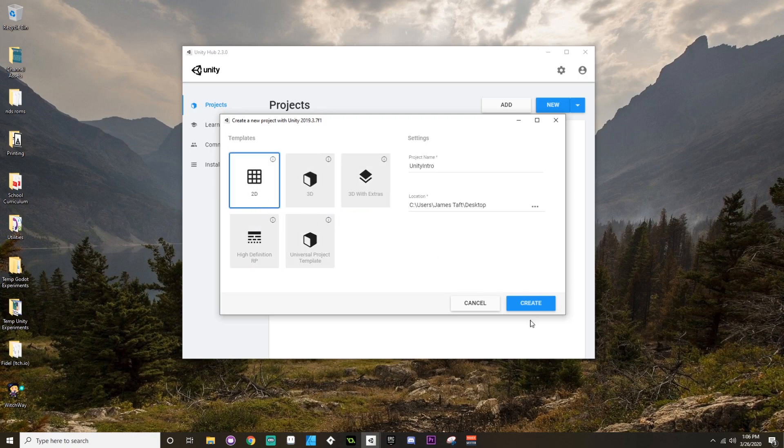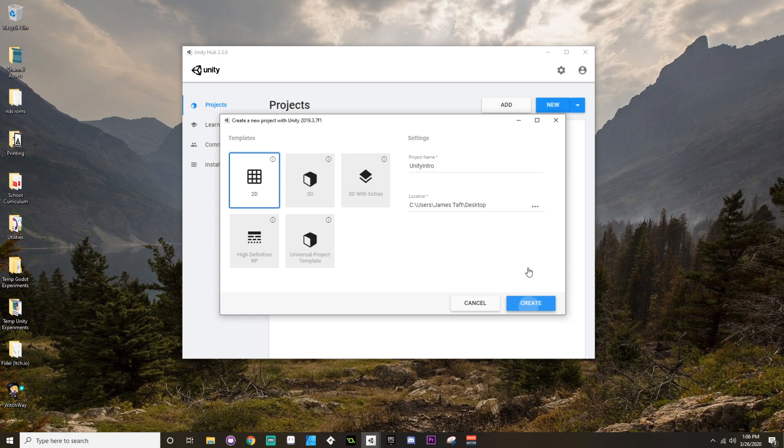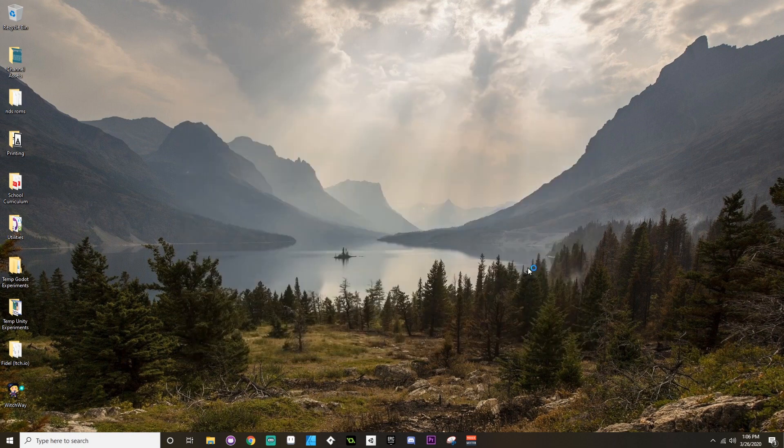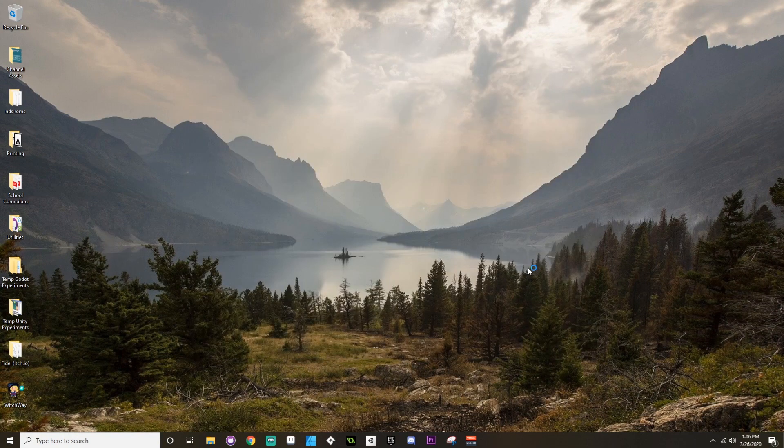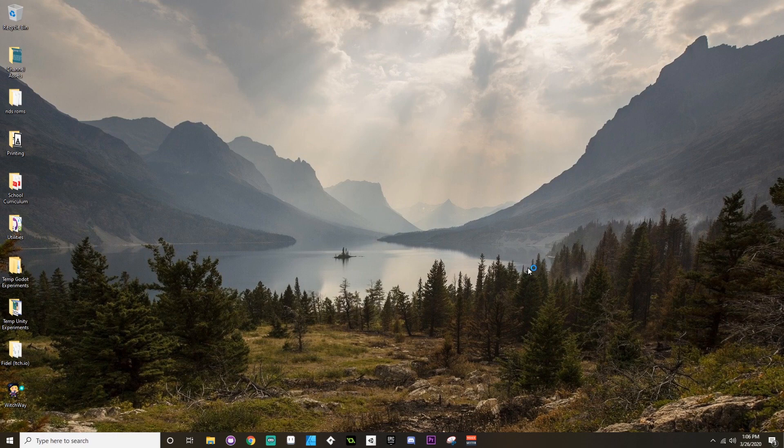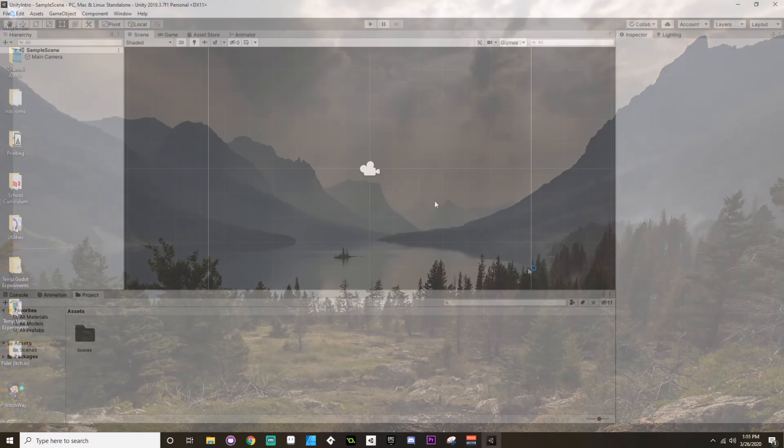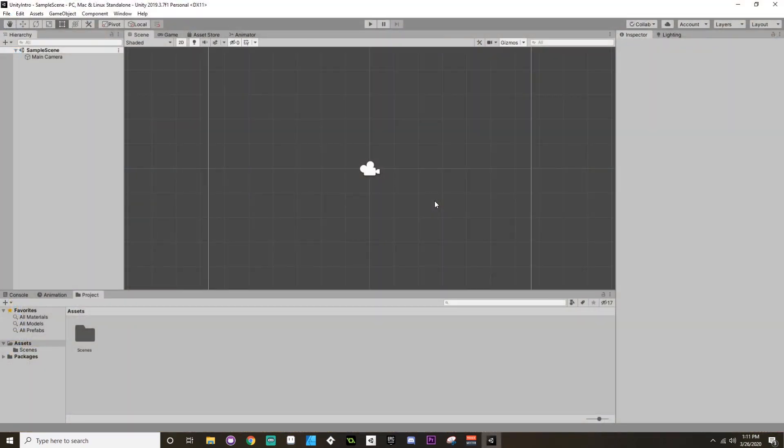We're going to be using 2D here. I'm going to create our new project. This sometimes takes a minute, so I will meet you guys back here once my new project is created.